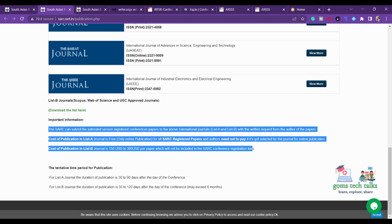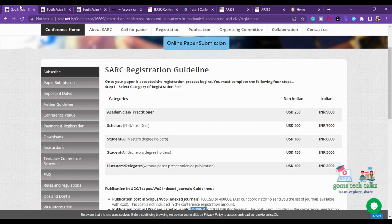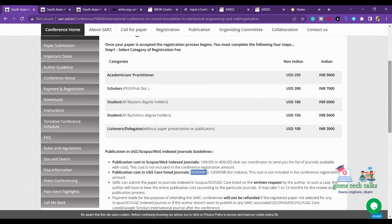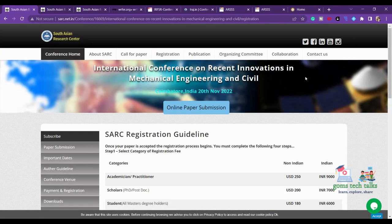In some cases you also have to cross-check whether that particular journal is still listed in Scopus, Web of Science, and other databases. You should also check the scope — from the conference name you can find it is for mechanical engineering. There are also conferences for computer science, social studies, and other domains.